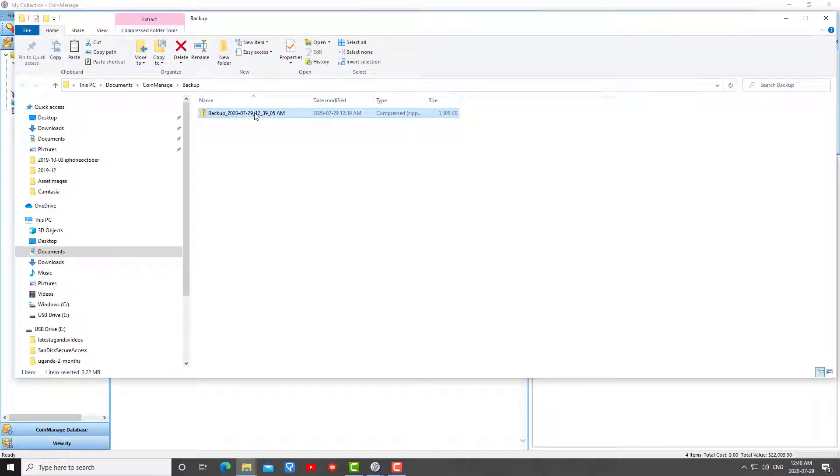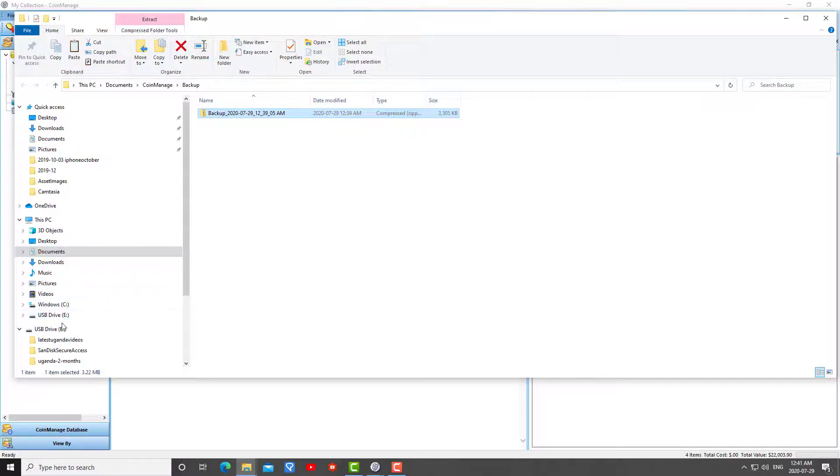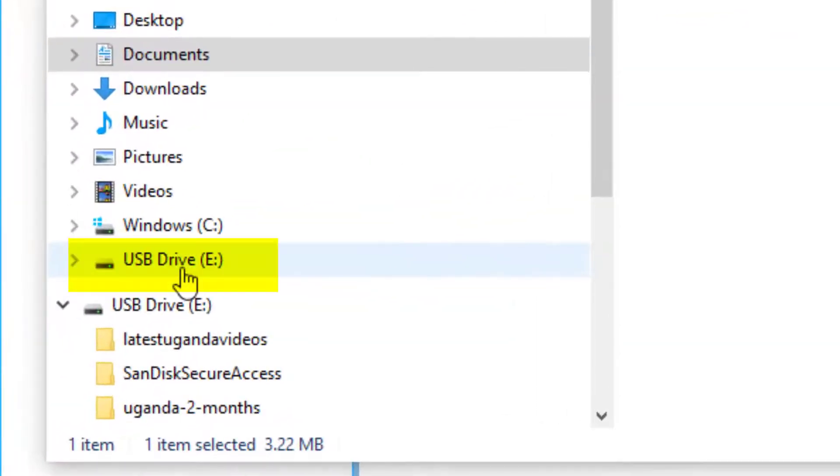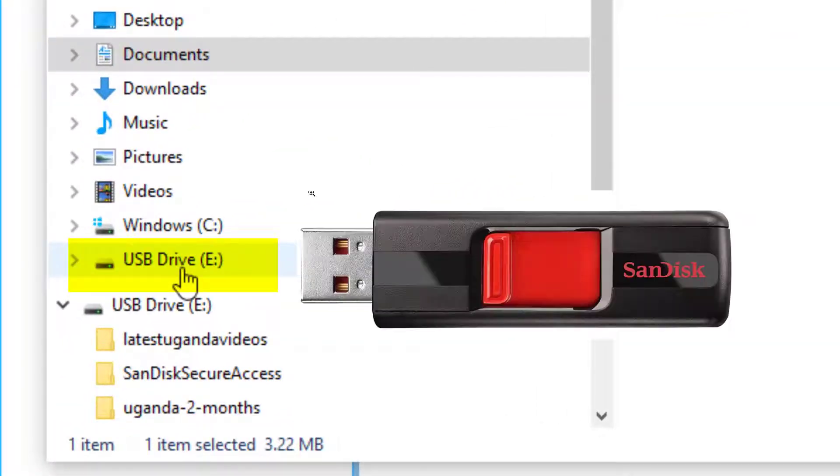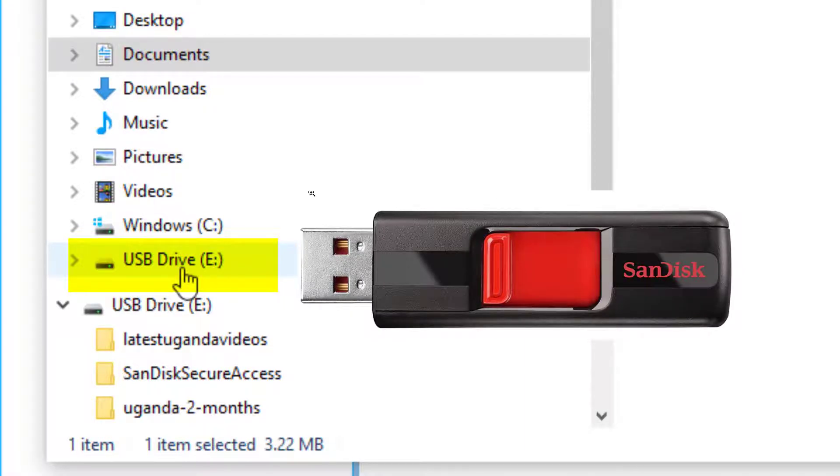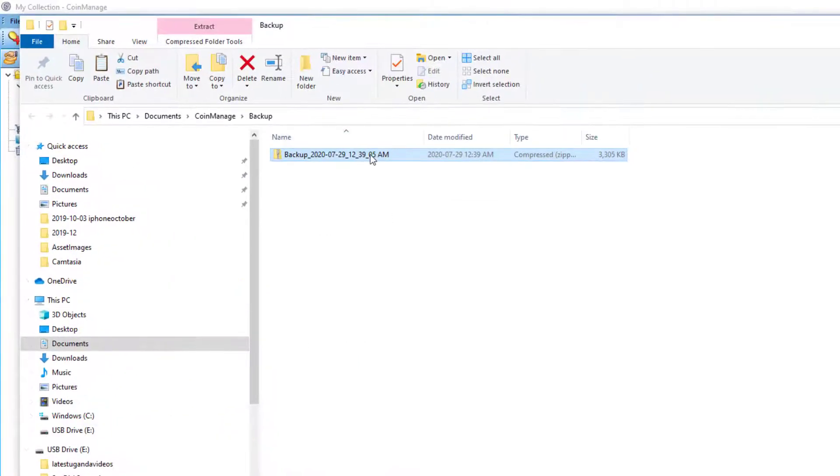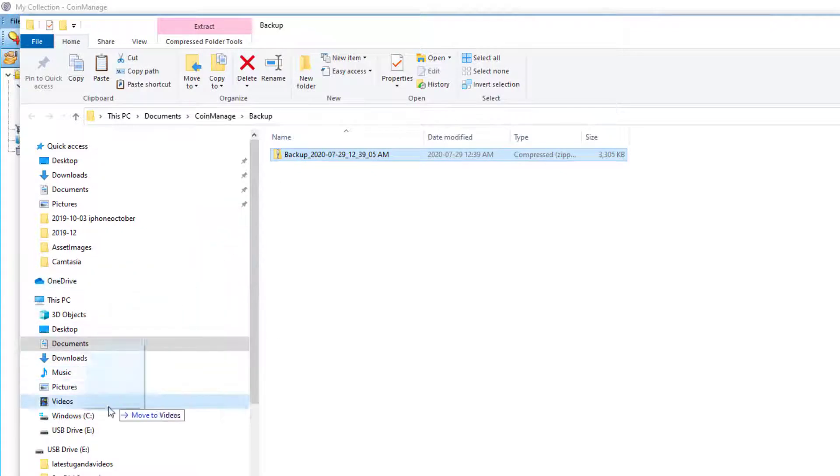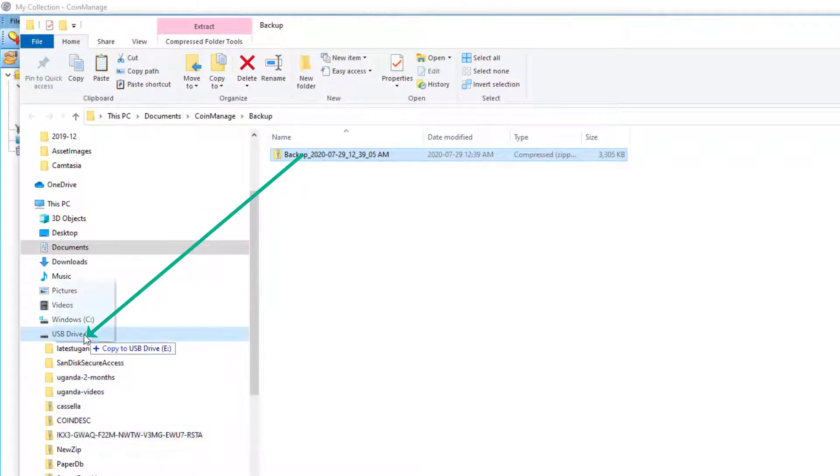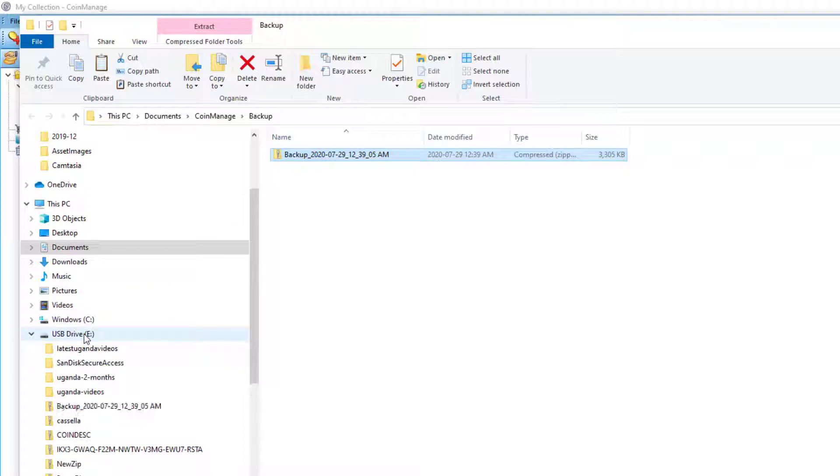After I've done this, I need to copy this backup file to the new computer. One way of doing that is, as you can see here I have a USB drive, which is a small detachable storage device. I can just drag it to this USB drive and just copy it there. As you can see it's now on the USB drive.